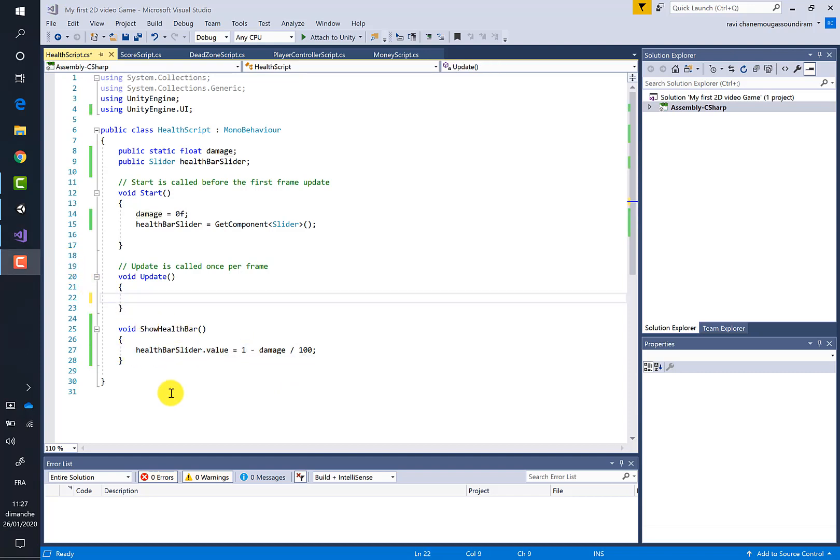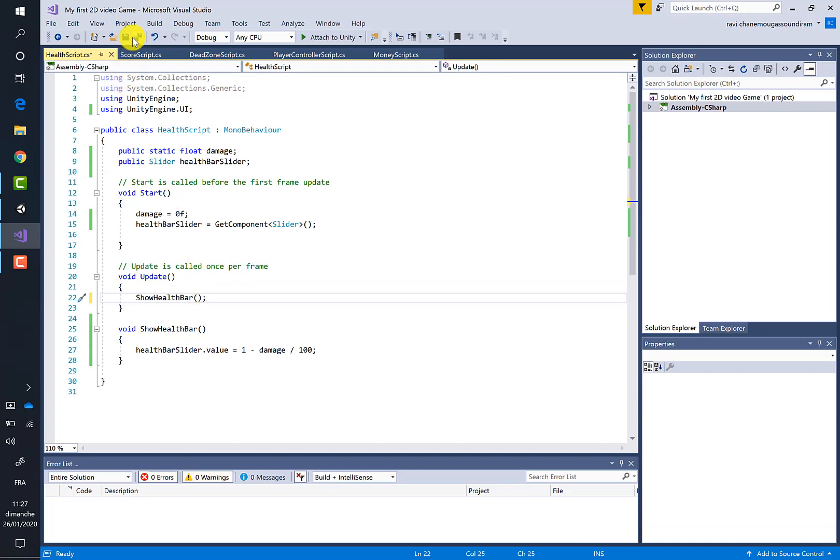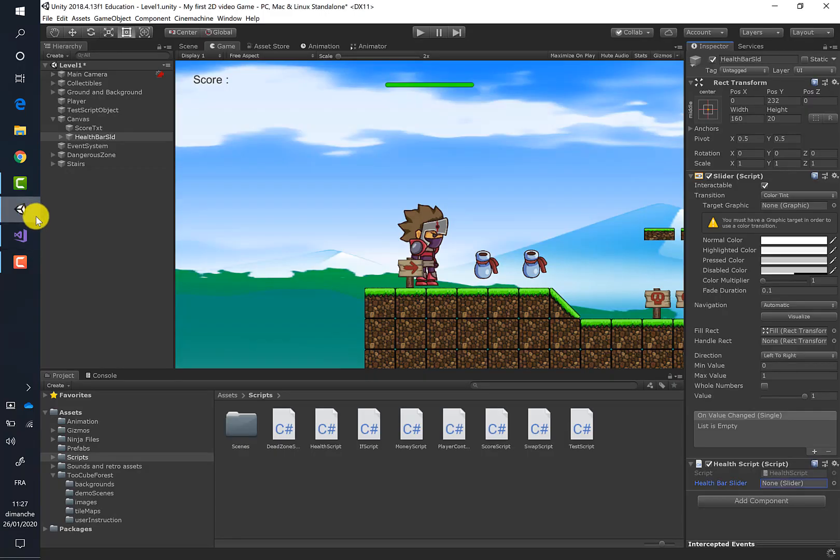So let's call the ShowHealthBar method inside the main method, which is the Update method here. Let's save the script and return to Unity.